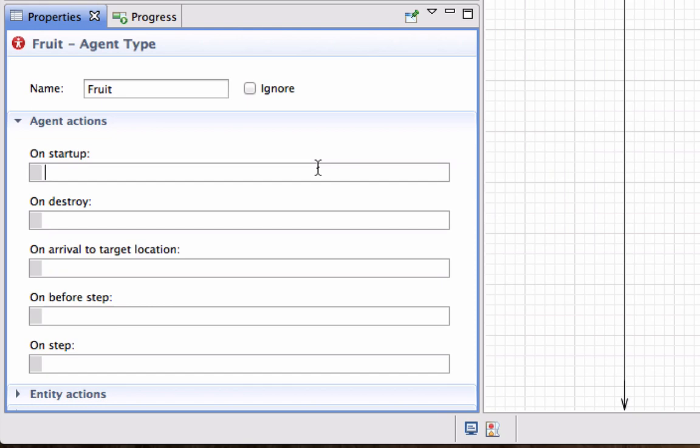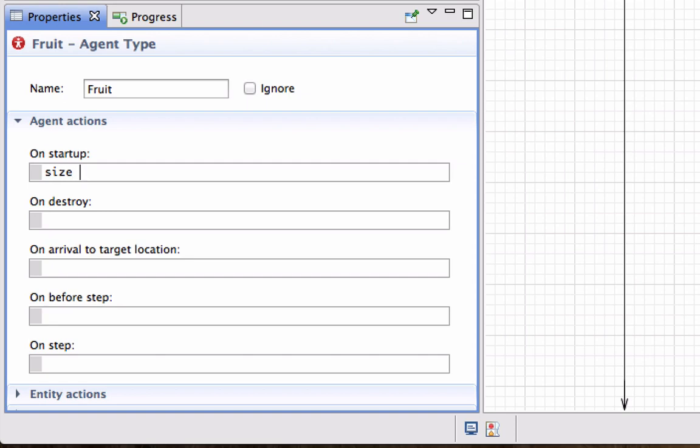Actually change or randomly determine the size of this fruit agent as well as change the shape and the number that appears on the fruit. So I'm going to refer to my variable Size and if I press control space it actually picks it up. I want to say that the size should be some randomly distributed value.